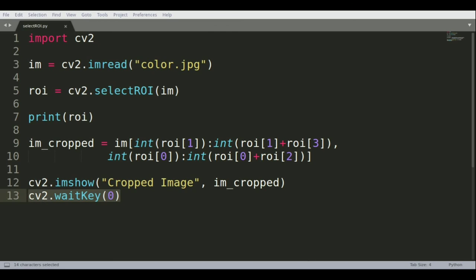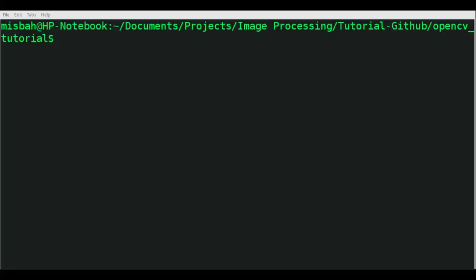Now we'll go into the command window and see how this works. We'll run python selectROI.py.